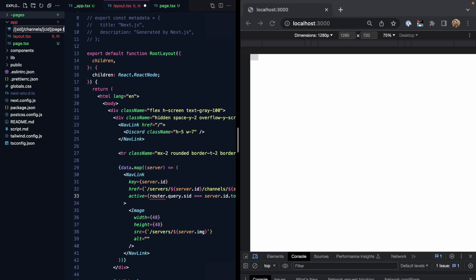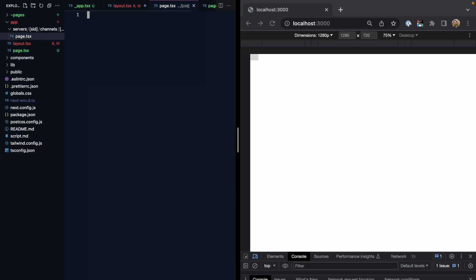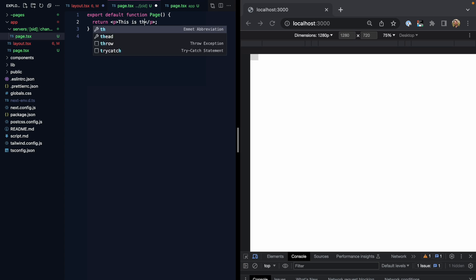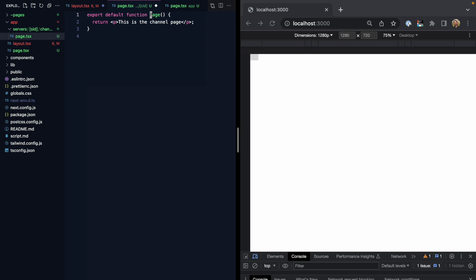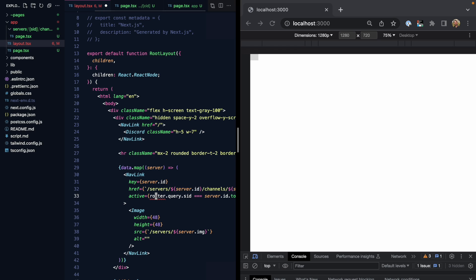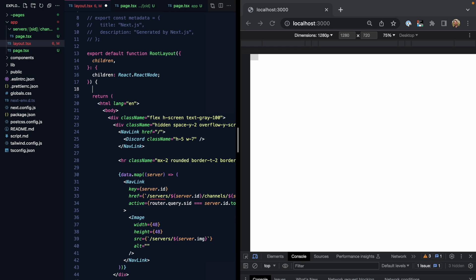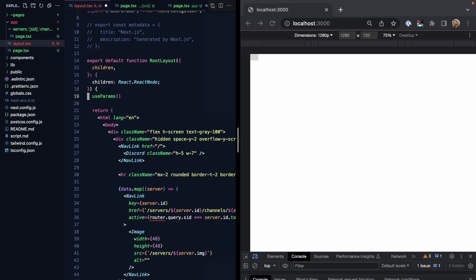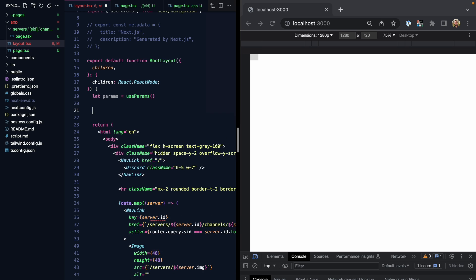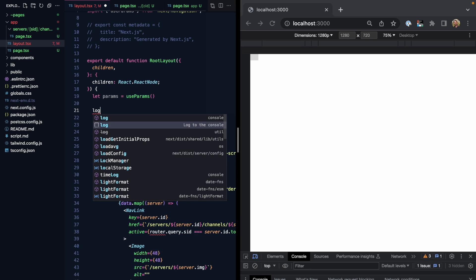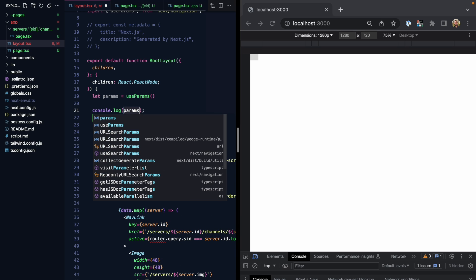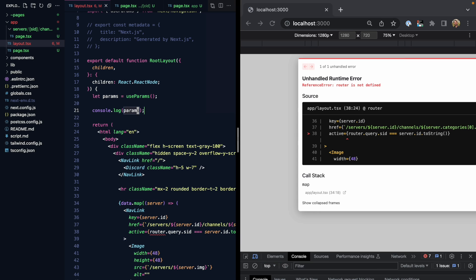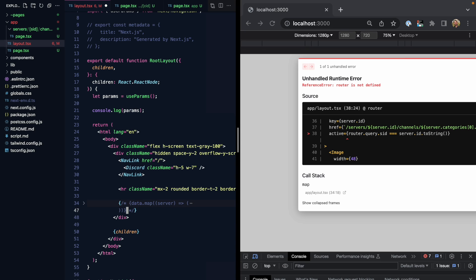And we'll go ahead and drop a page.tsx file right here. I'll just copy this and say this is the channel page. Now we can update the code for these dynamic segments. So in the app directory, we can use a hook called useParams. This comes from next navigation, and this is going to give us an object with all the dynamic segments off of it. So let's go ahead and log params to the console.